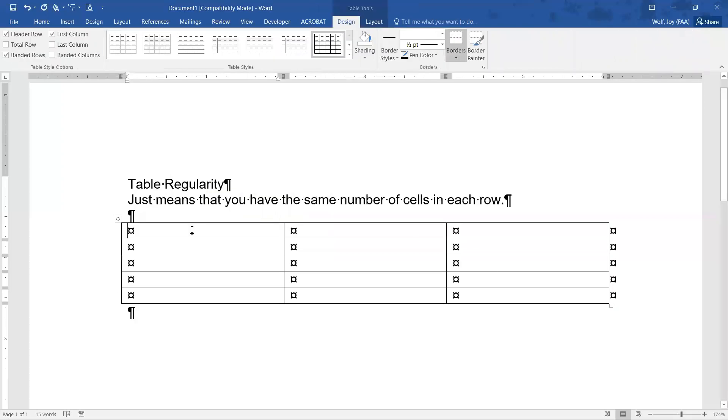Okay, so now you have a table that has the same number of cells in each row. But you say, I need the first one to just spread all the way across it. I just want to merge them all. No, don't do that.